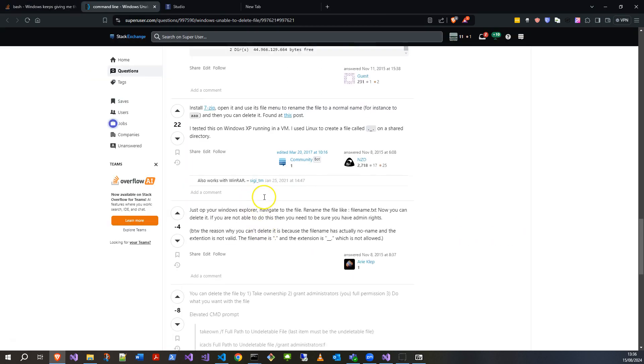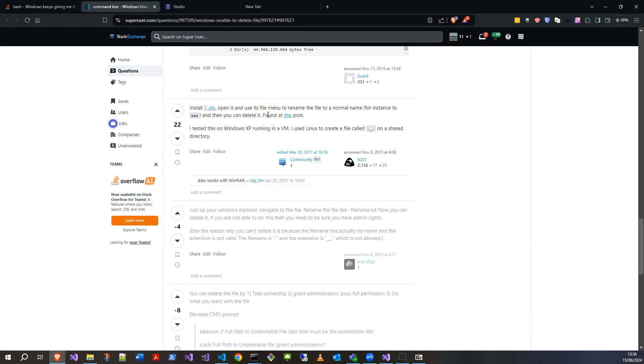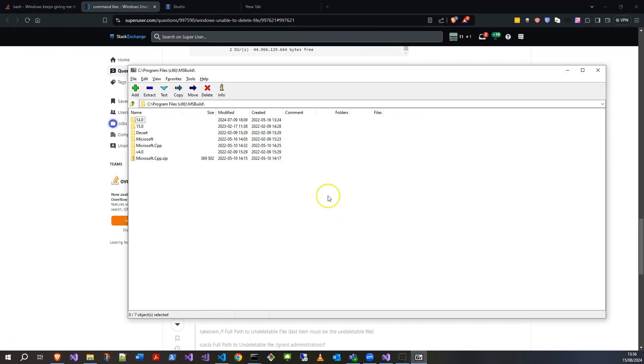On Super User instead, which was pointed to on that post, they talked about 7zip and using that to amend the file name. So I've actually got 7zip. If you don't know, it's just an open source